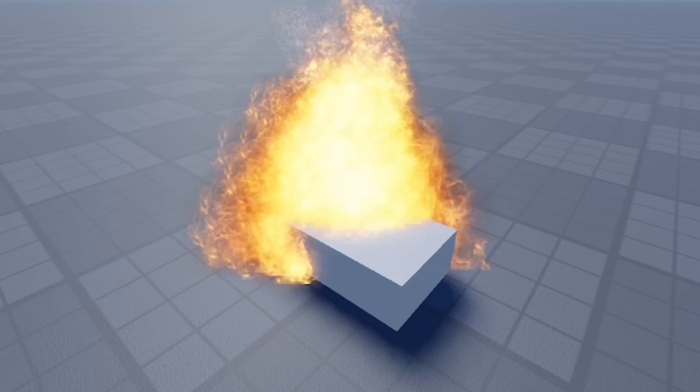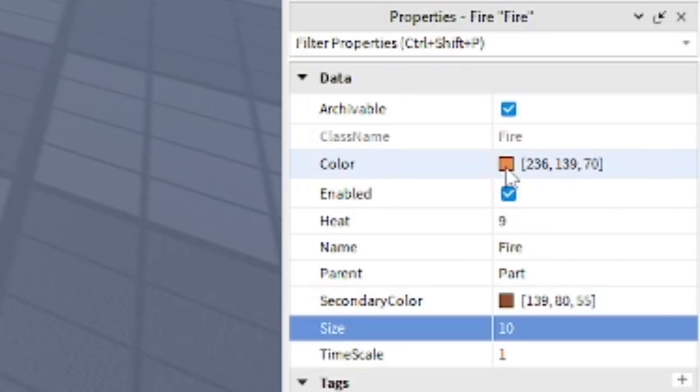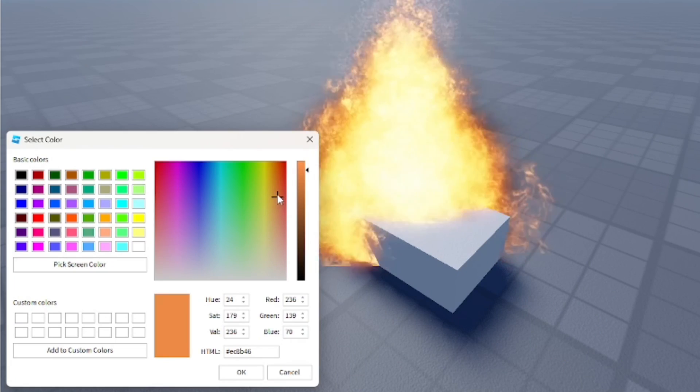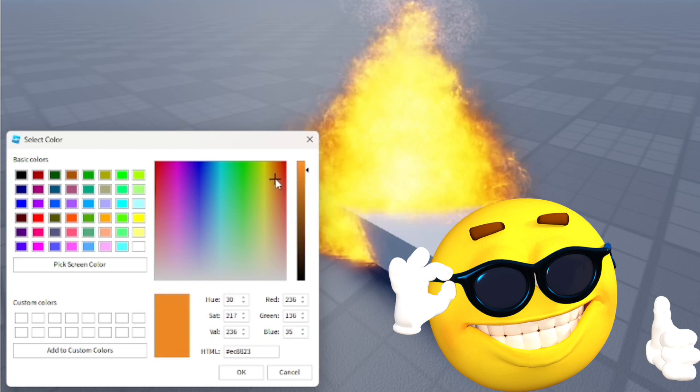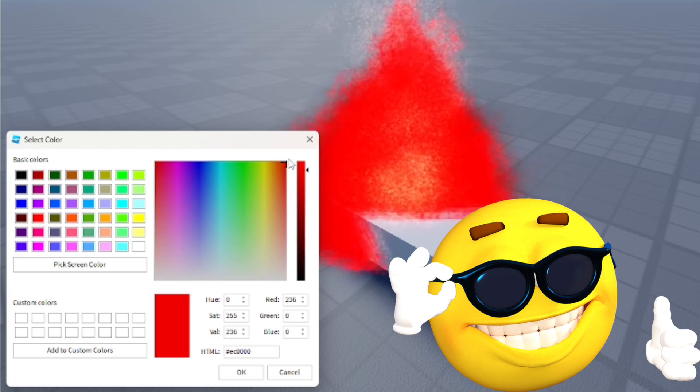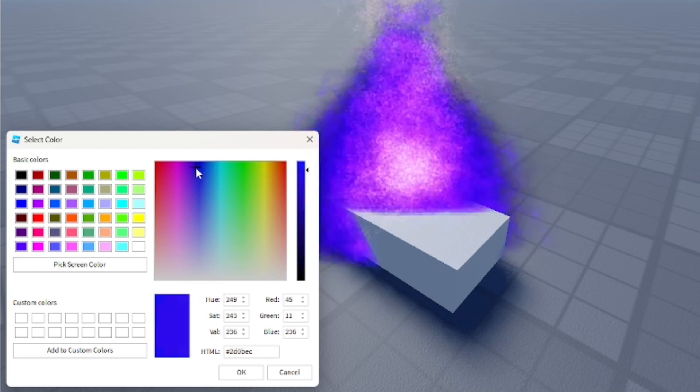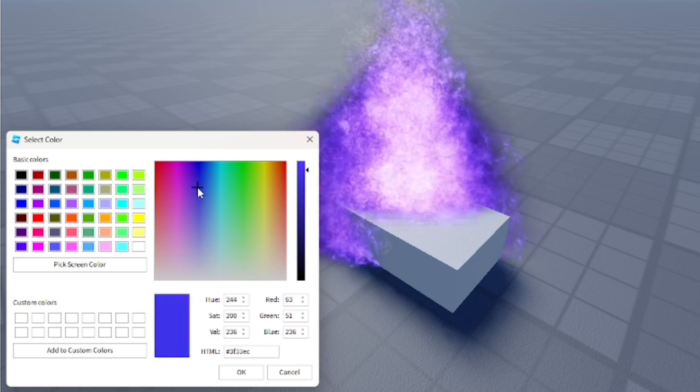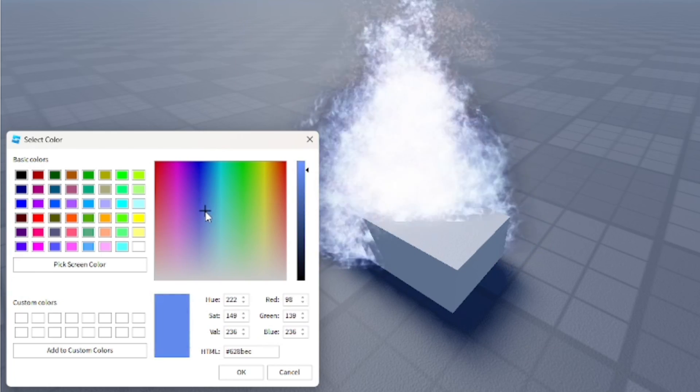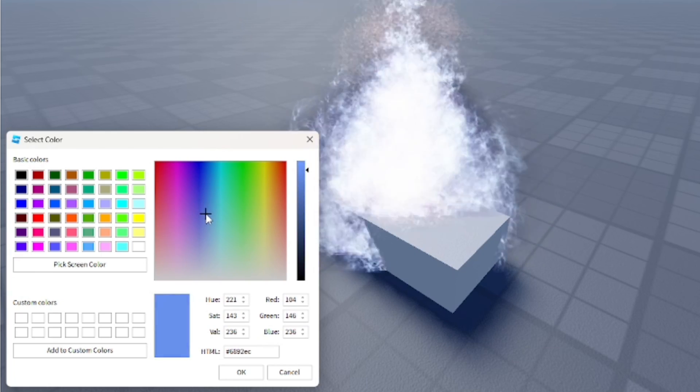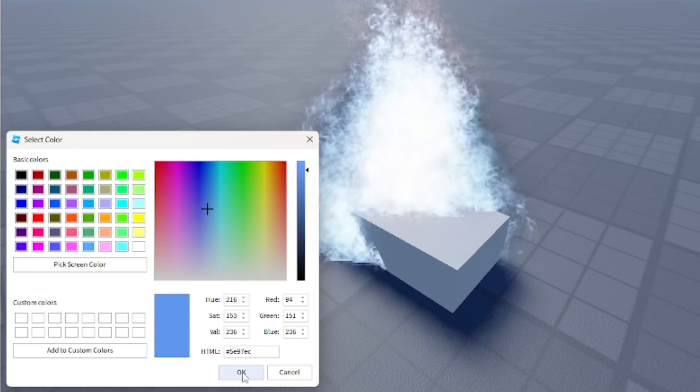You can also change the color to whatever you want. You can make it really cool colors. To change it to a different custom color is pretty cool and I think it's really awesome to do for your games. Try out the fire effect yourself.